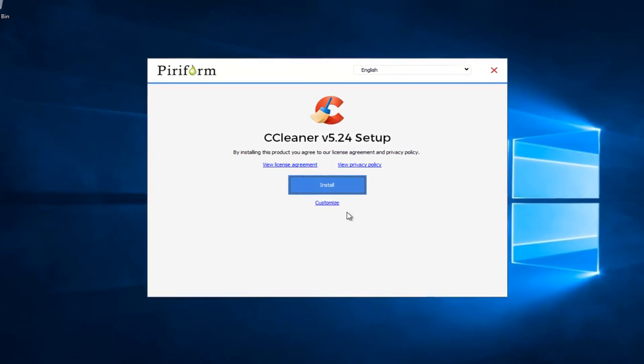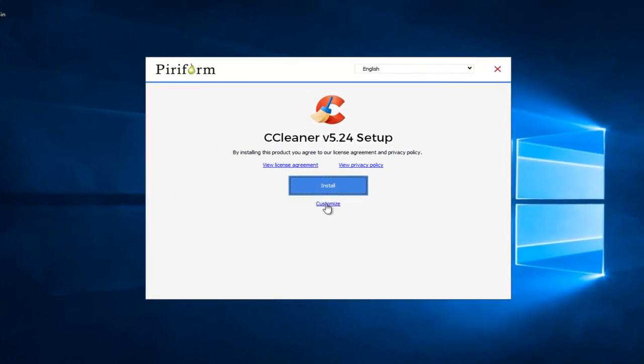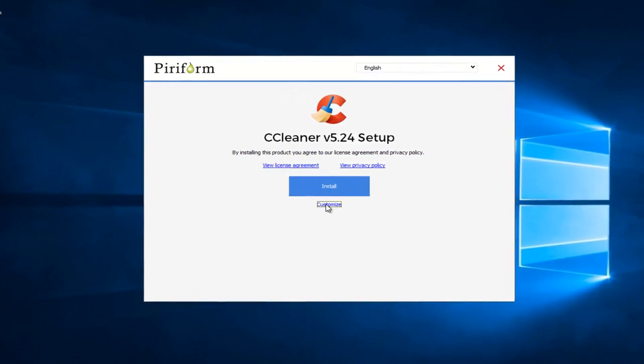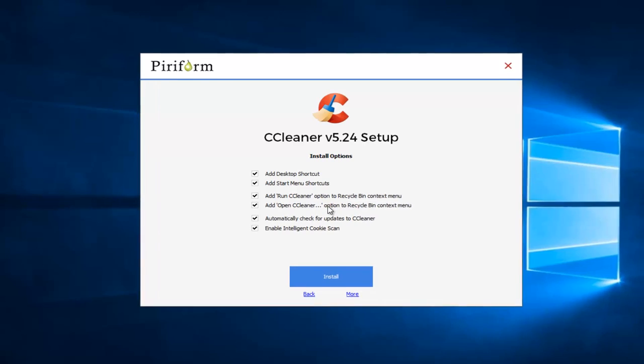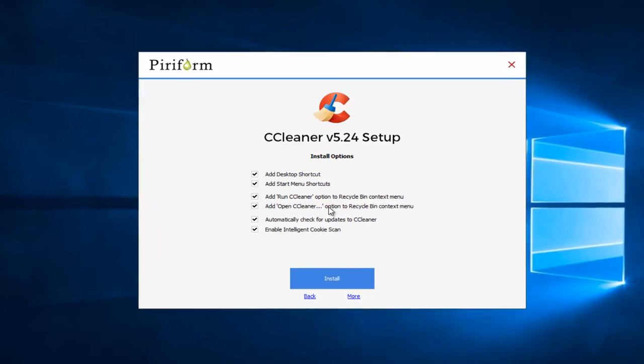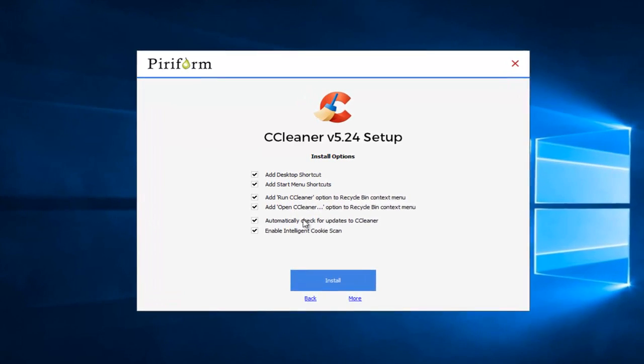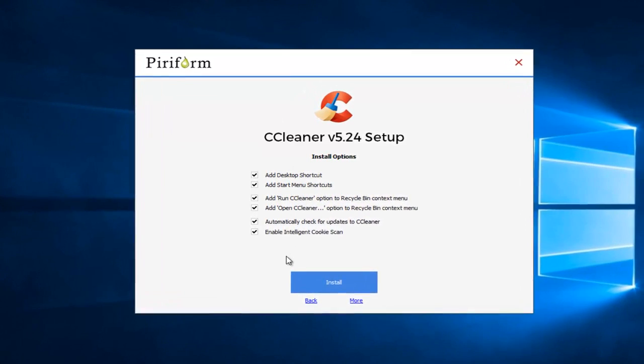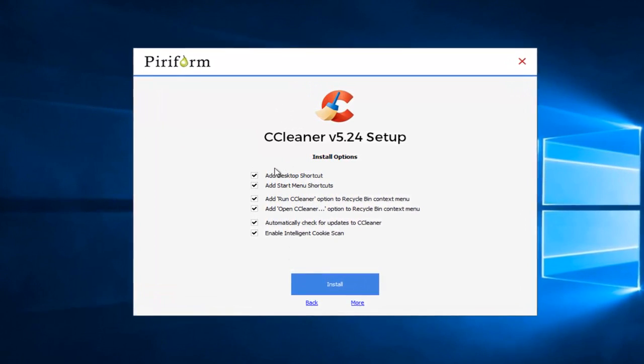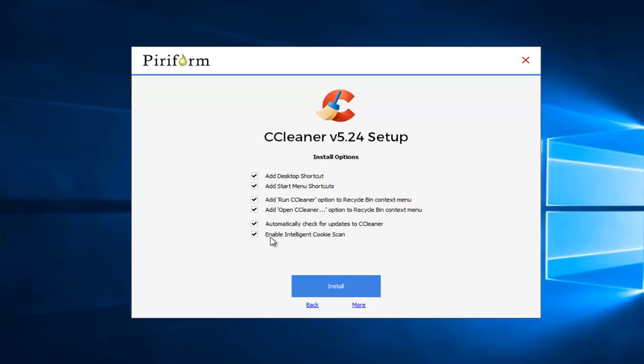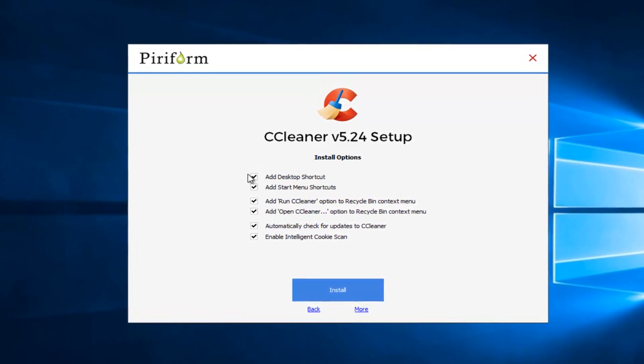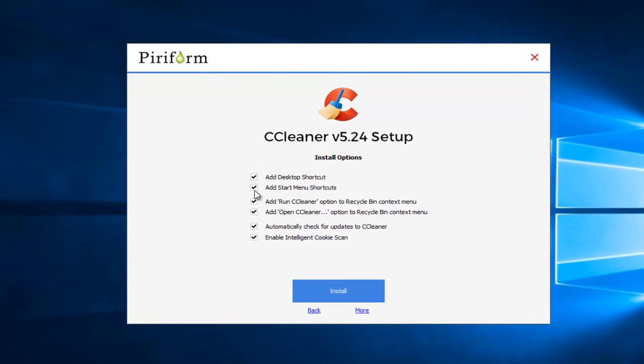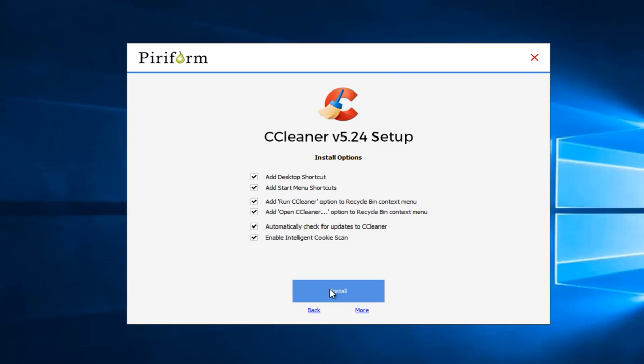Under CCleaner Setup, you want to left click on the Customize button. You can select any options you want to deselect. If you wanted to not create a desktop shortcut or start menu shortcut, you can change that. However, it doesn't really matter. You can uninstall this program once we are done with this tutorial if you choose to do so. I'm going to keep everything default for the purpose of this review. And then I'm going to left click on Install.